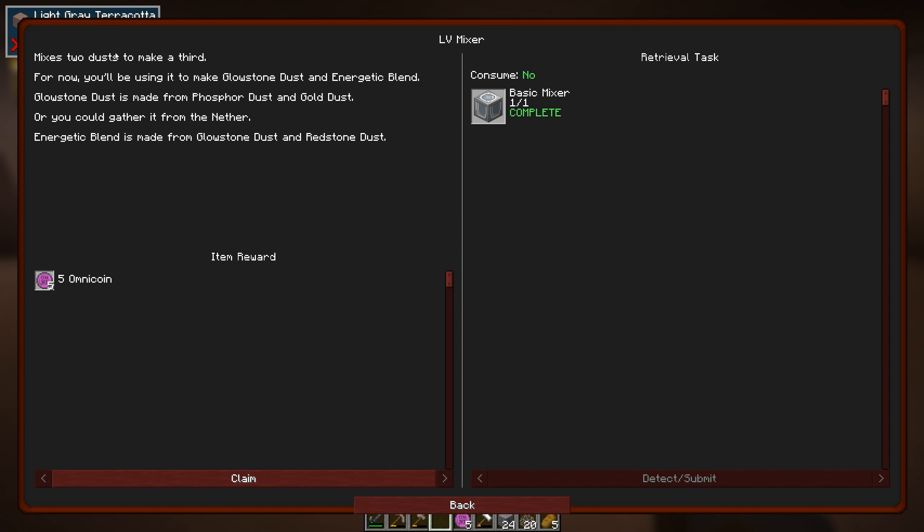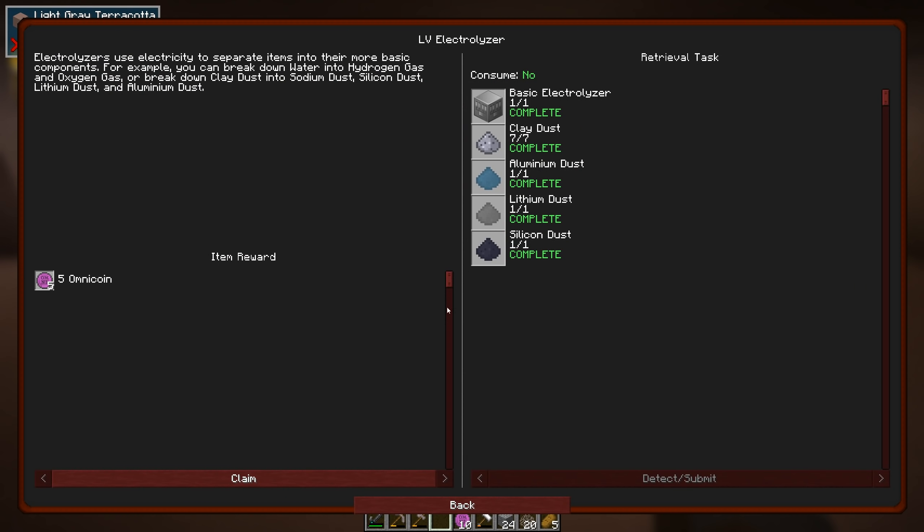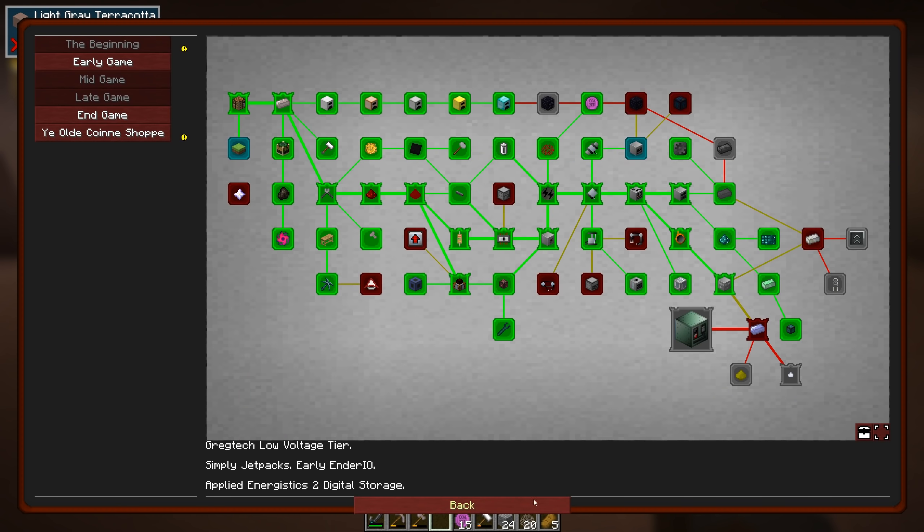And then there's some other quests in here. So mixes two dust to make a third. For now, you'll be using it to make Glowstone Dust and Energetic Blend. Energetic Blend is the stuff you need to make Energetic Alloy for Ender IO stuff. Glowstone Dust will be useful regardless. So that's from Phosphor and Gold Dust. Or you can gather it from the nether, of course. Yeah, that's not a problem. We haven't been to the nether yet. But I'm not sure whether we should. Given that we can create it without the need to go there.